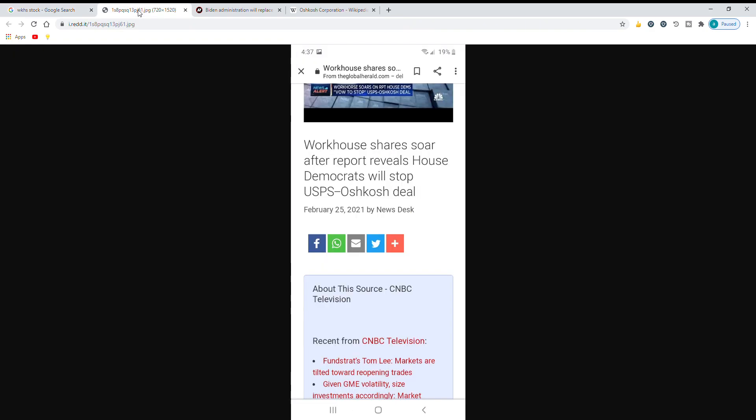It's going to be paid out in different parts over the next 10 years. But this came out yesterday that Workhorse shares soar after a report reveals House Democrats will stop USPS slash Oshkosh deal.